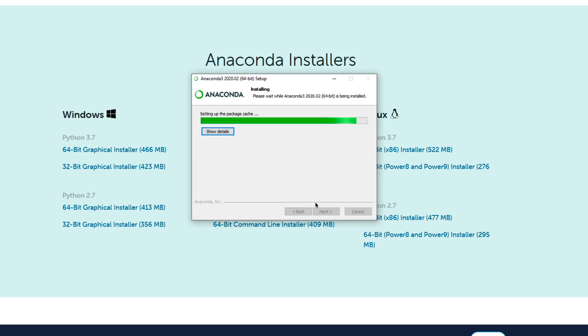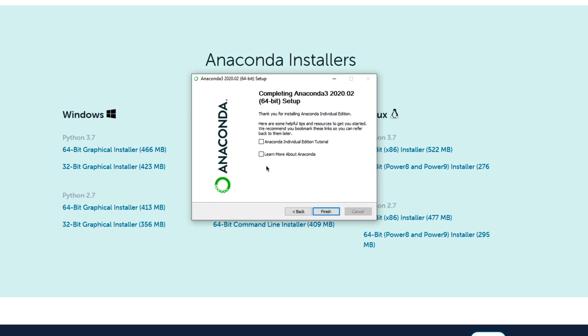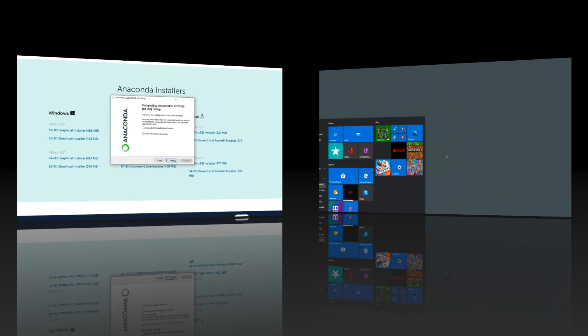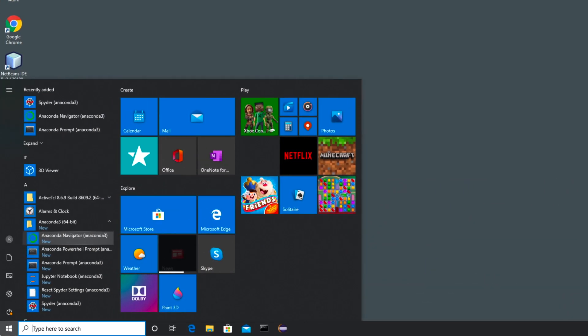And after it all finishes up, you're going to see a window like this that says Completed. Click on Next. And then click on Next. And then uncheck both of these, unless you want to read about this stuff. And click on Finish. After you do that, you're going to be able to come down here and click on your little Start button. And you're going to click on Anaconda Navigator.